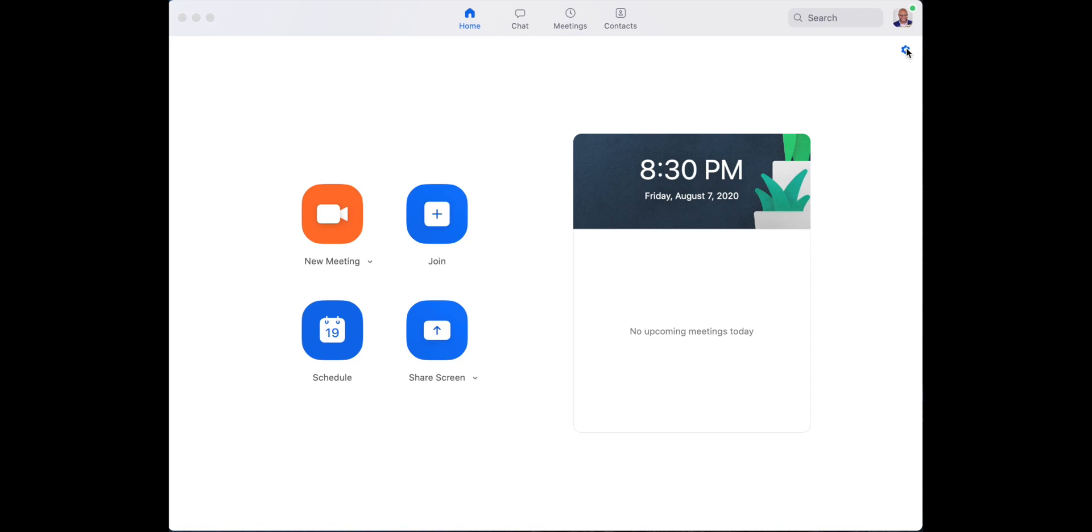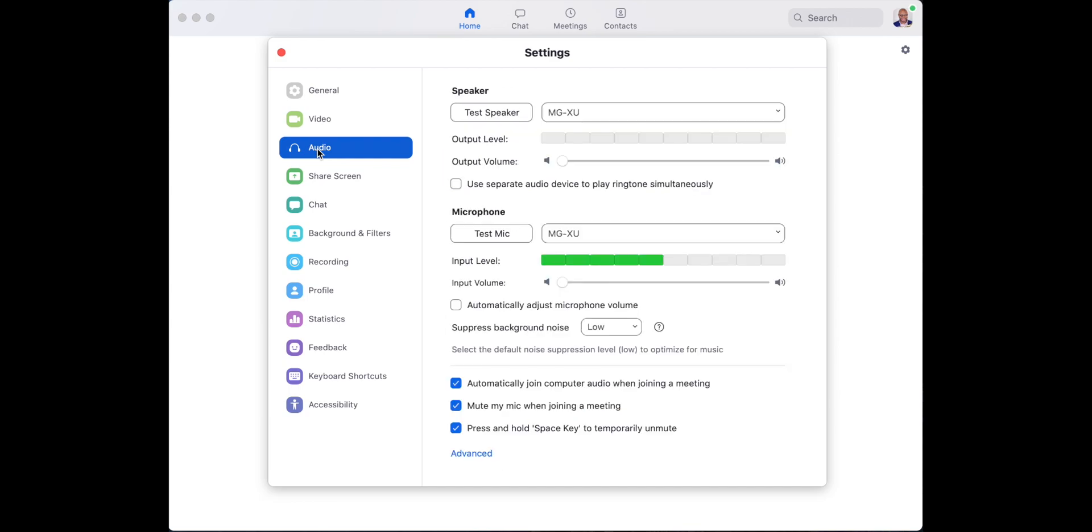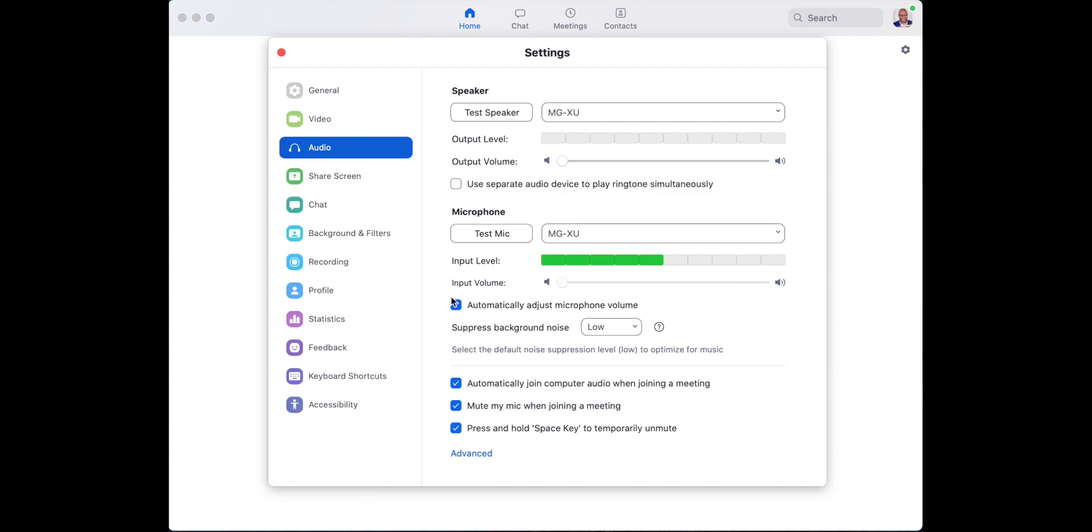All right, which is right here. All right, so we click the gear. We're here. We're going to go down to audio, click audio. And now we're going to make sure right here it says automatically adjust microphone volume. You do not want that checked. Mine is already off. So it's automatically checked by default. Make sure it's off.